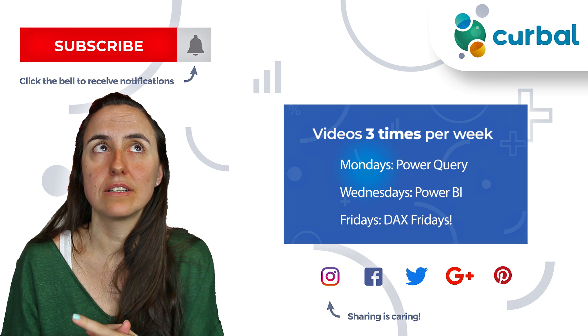is of course the updated drill-through functionality. So I thought we'd actually go through that together. We will do that in a second, stay tuned. So the drill-through functionality is